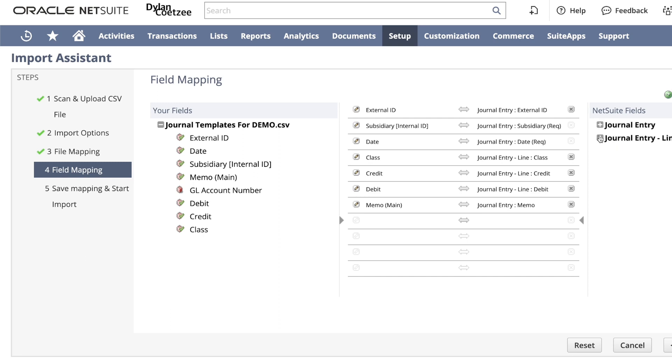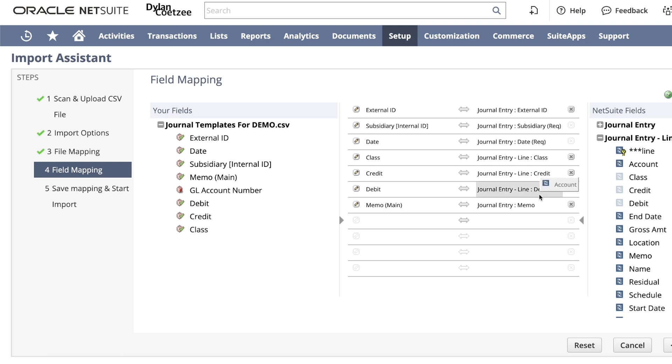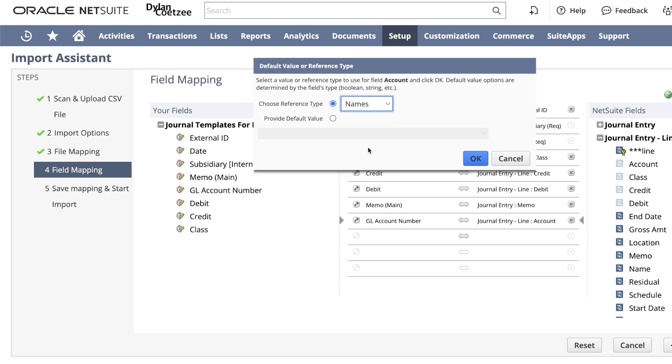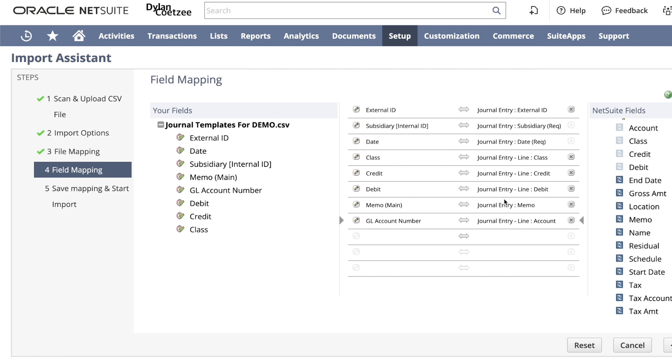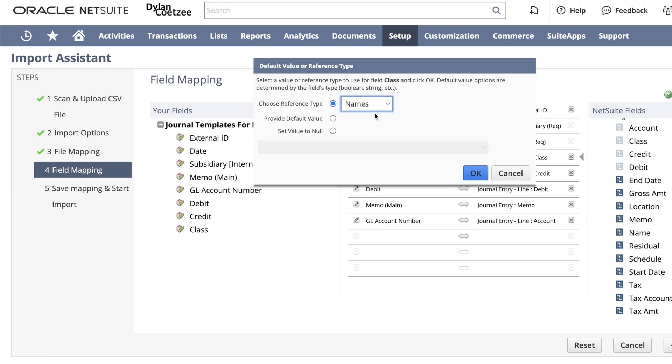Now we want to go to the lines. We will notice that the debit and credit already mapped. Now we want to map the account. The next thing we want to do is remember we are referencing our accounts using the internal ID, so change this to internal ID. We are also referencing the classes or classifications using internal IDs, so change this to internal ID as well.